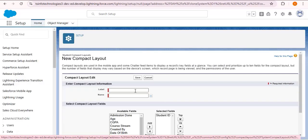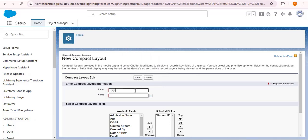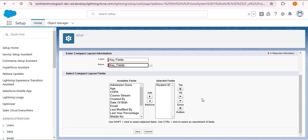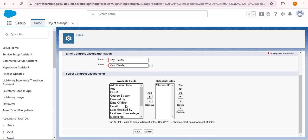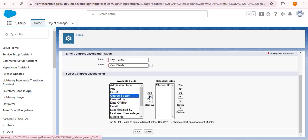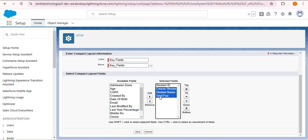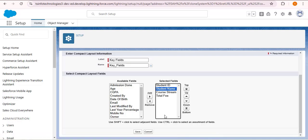Click the clone button and provide a label — here I'm providing 'Key Fields'. The name will automatically populate. Now we need to select the fields we want to display at the top of the record detail page. I'm selecting student name, then total fees — to select multiple fields press the Control key — and also course stream. Then click the Add button. Course stream, student name, and total fees have been successfully added. I'm arranging them: student name, then course stream, then total fee. Click Save.